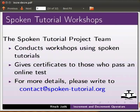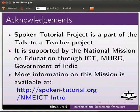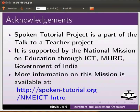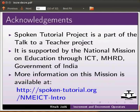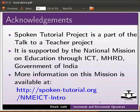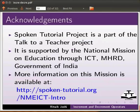Spoken Tutorial Project is a part of the Talk to a Teacher project. It is supported by the National Mission on Education through ICT, MHRD, Government of India. More information on this mission is available at spoken-tutorial.org/nmeict-intro. This is Ritwik Joshi from IIT Bombay. Thank you for joining.